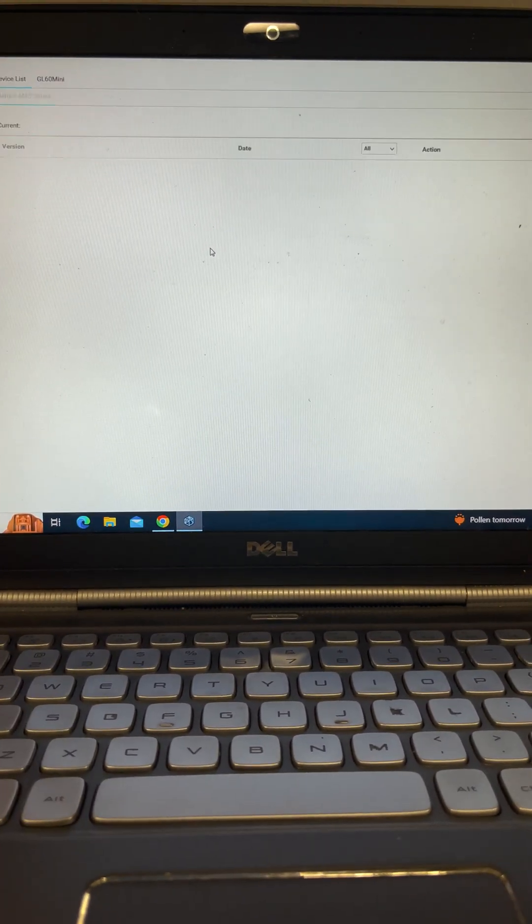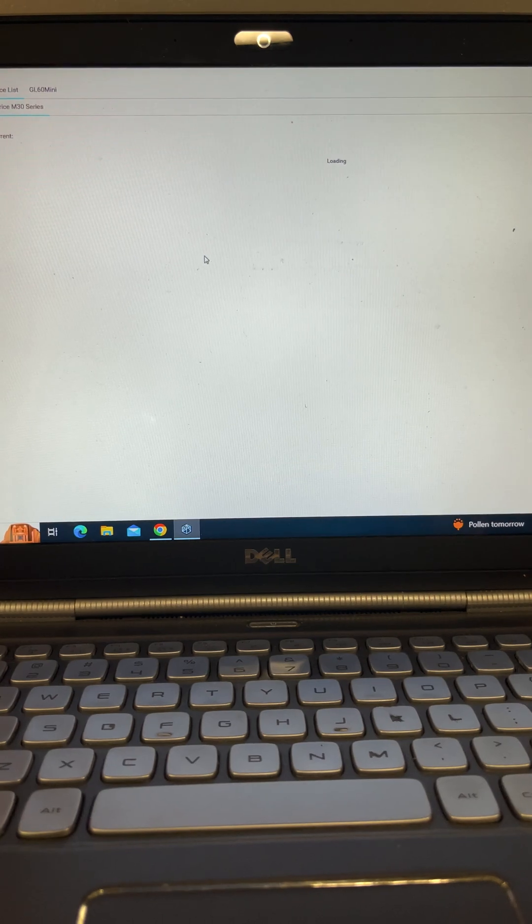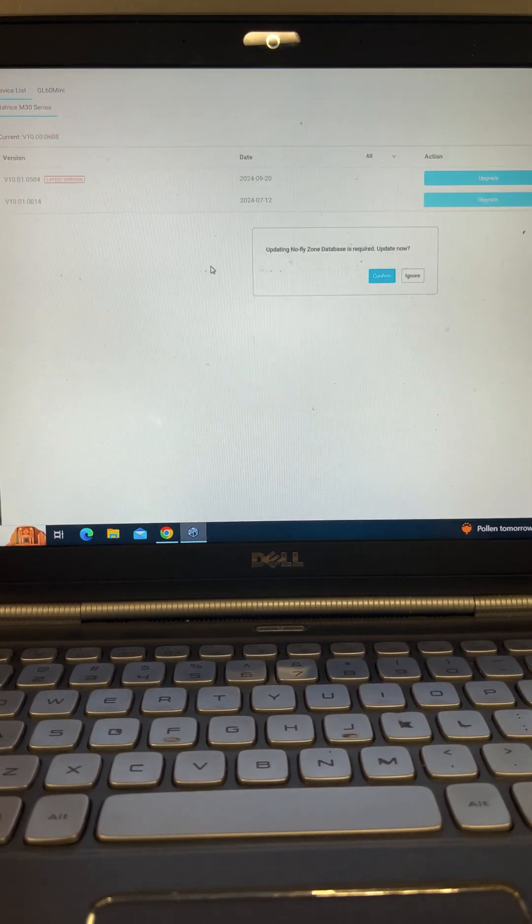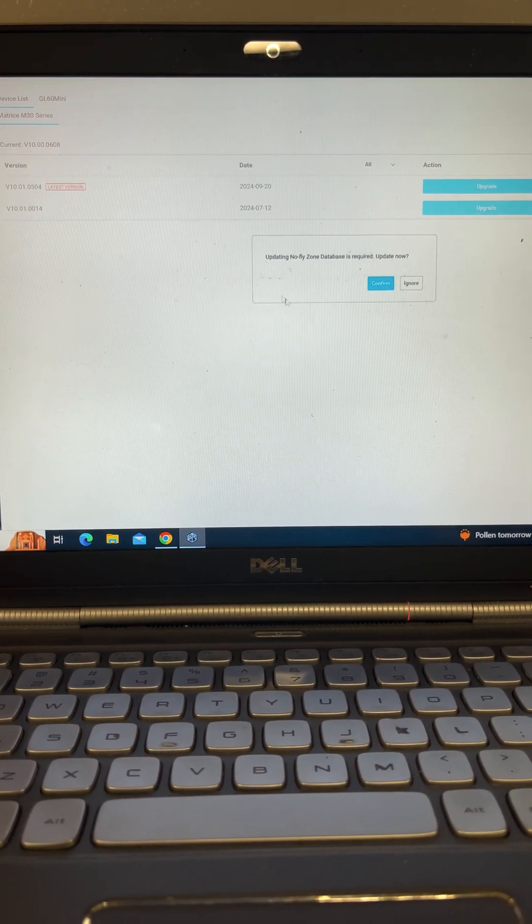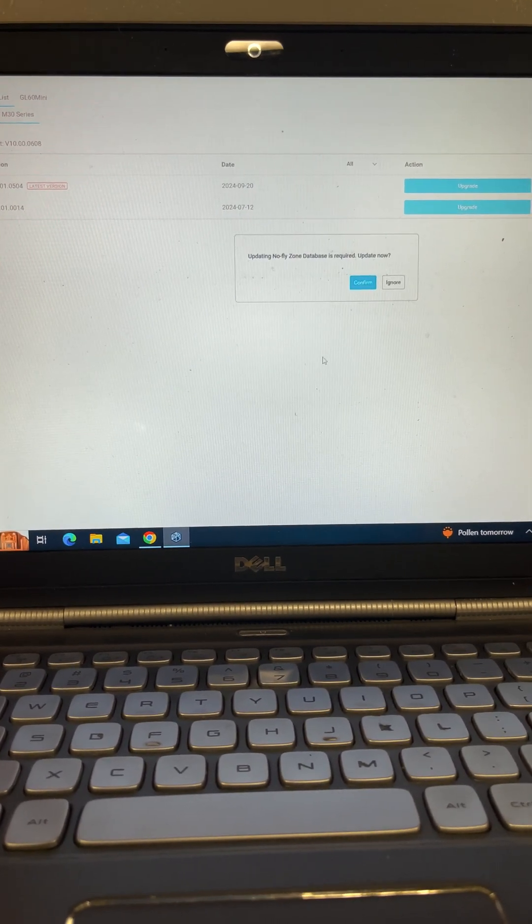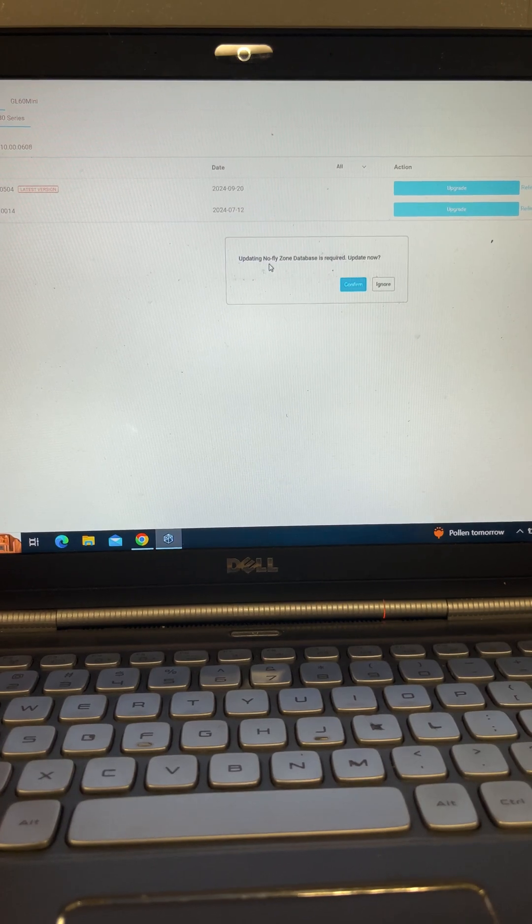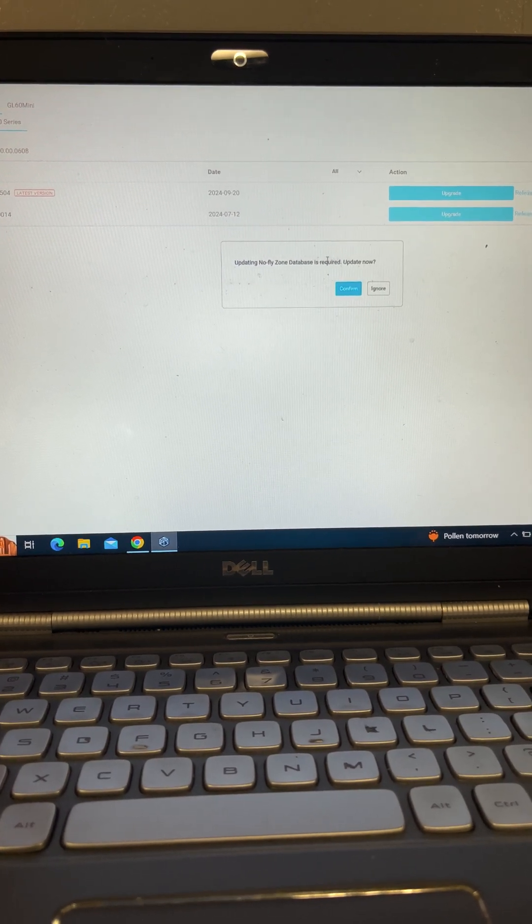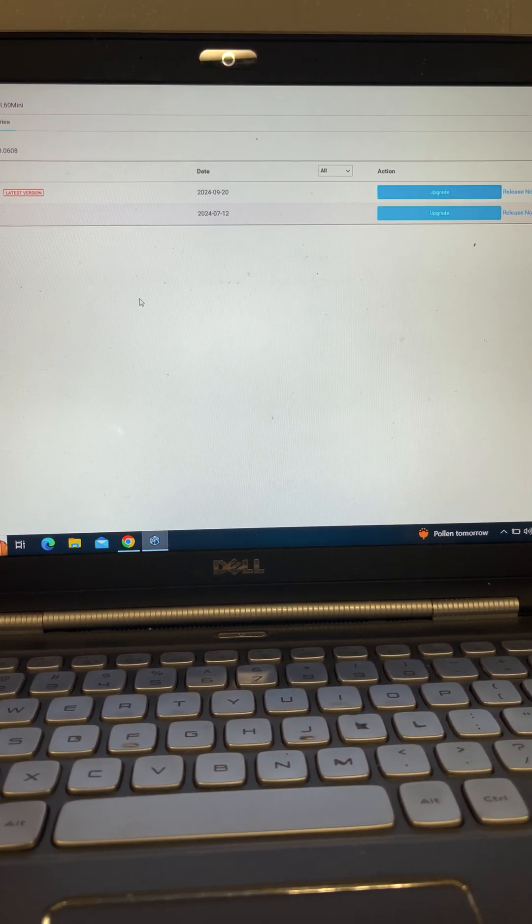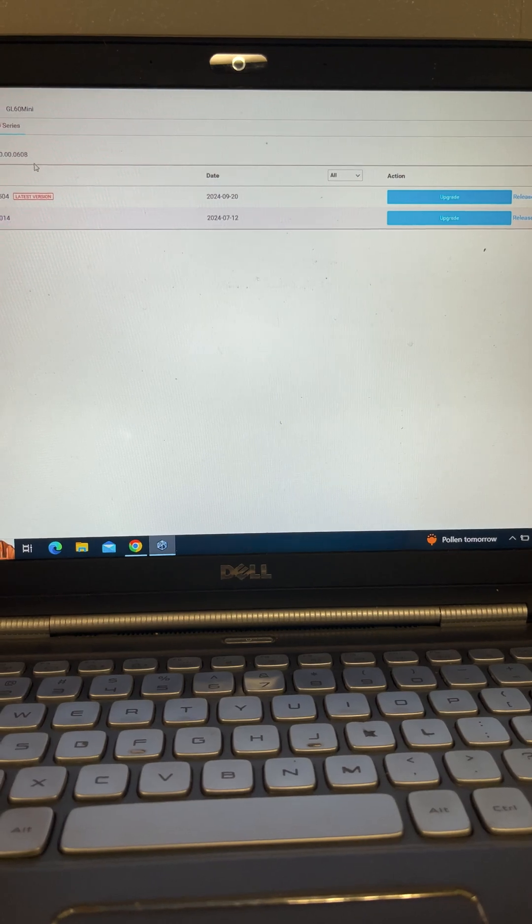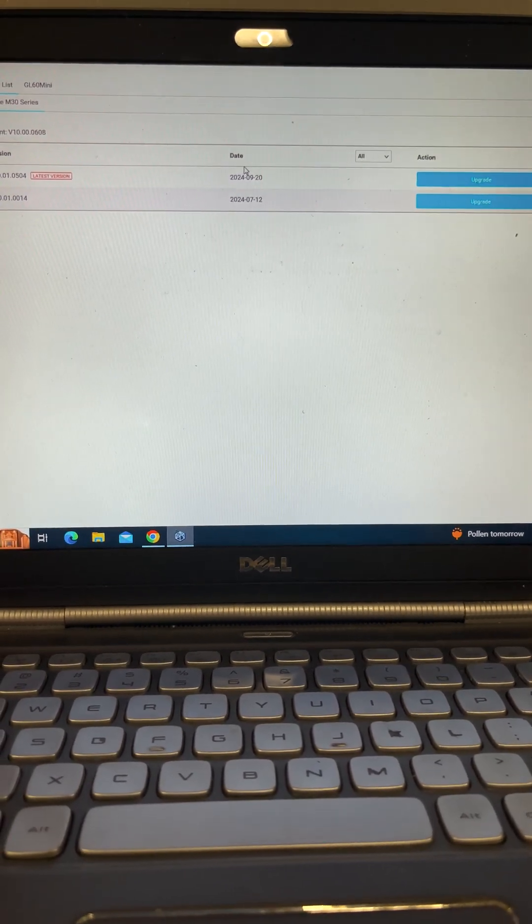It's going to bring us to our aircraft dashboard. And then updating no-fly database is required. We're not going to go there. We're not doing that yet.